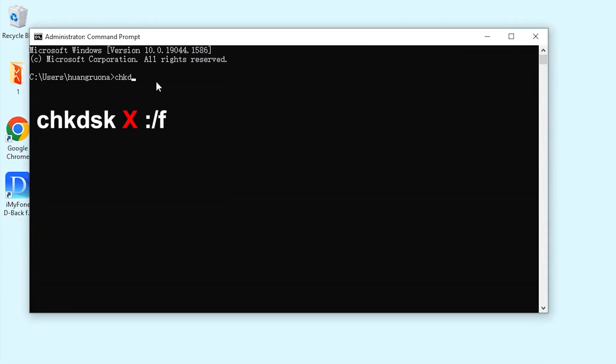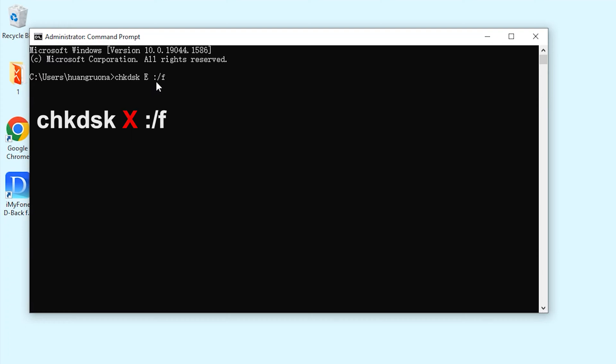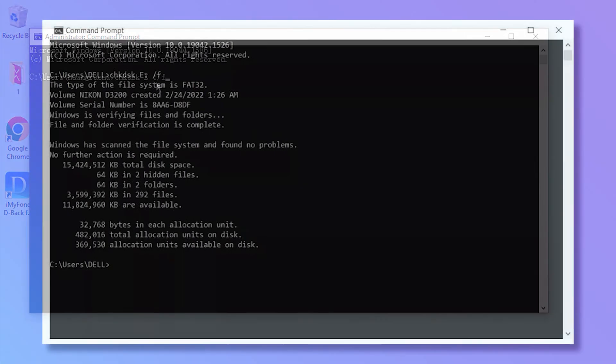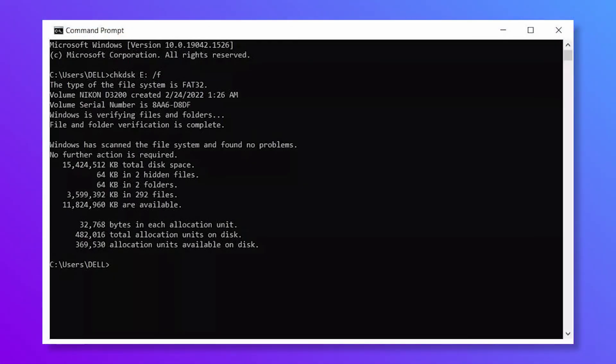Make sure to replace X with the letter of your SD card drive. Mine is E, so I type in E, and then click on enter. This command will make Windows recover the file system errors automatically.